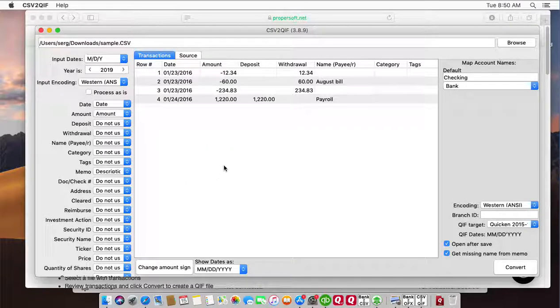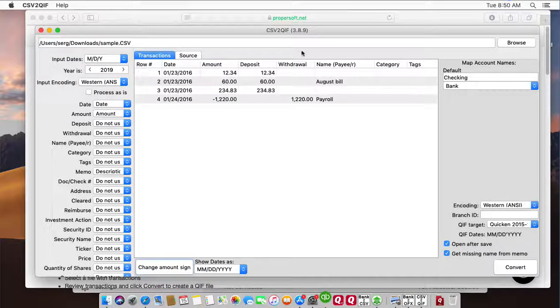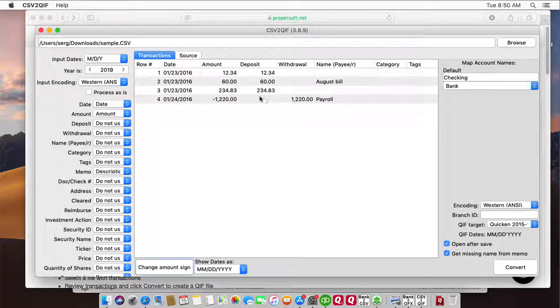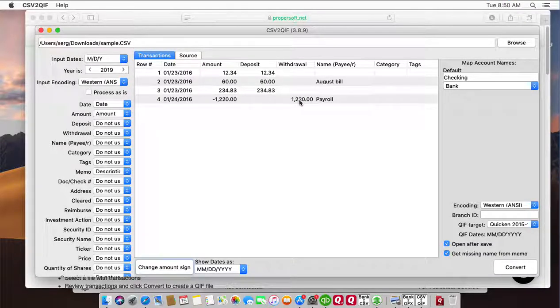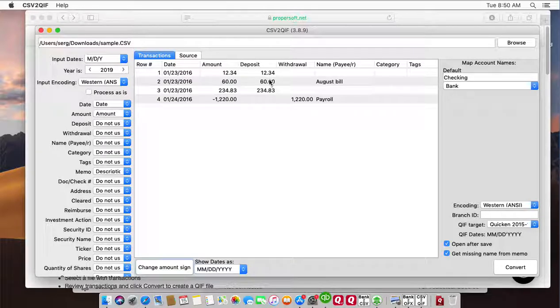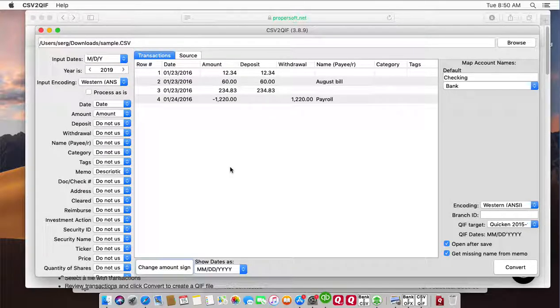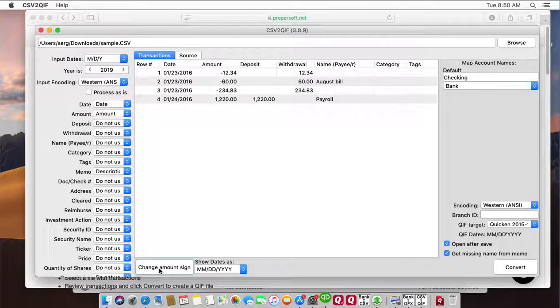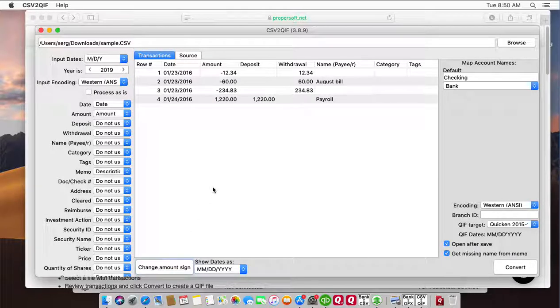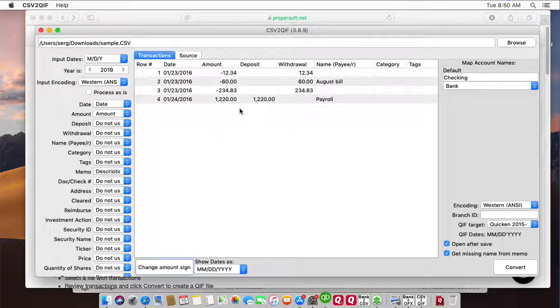And if you have it reversed, like this way, where deposit transactions are stated as withdrawals and expense transactions are in the deposit section, you have to click change the amount sign once per file so everything is in the right place.